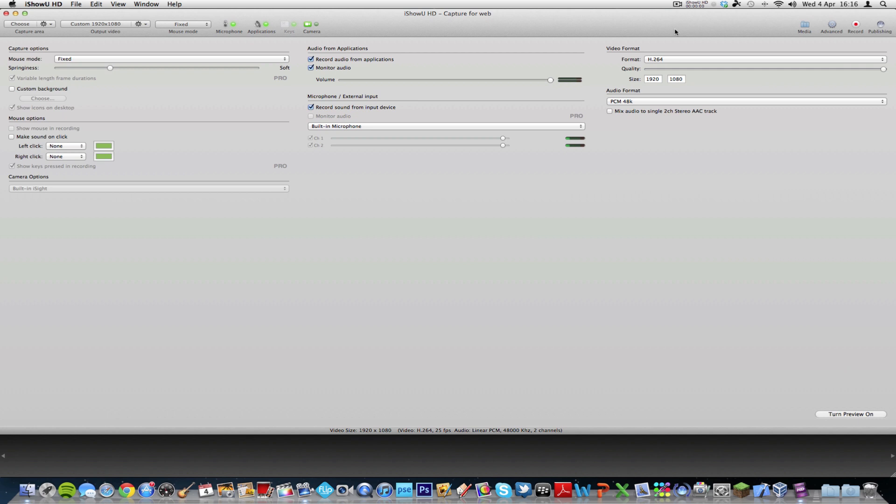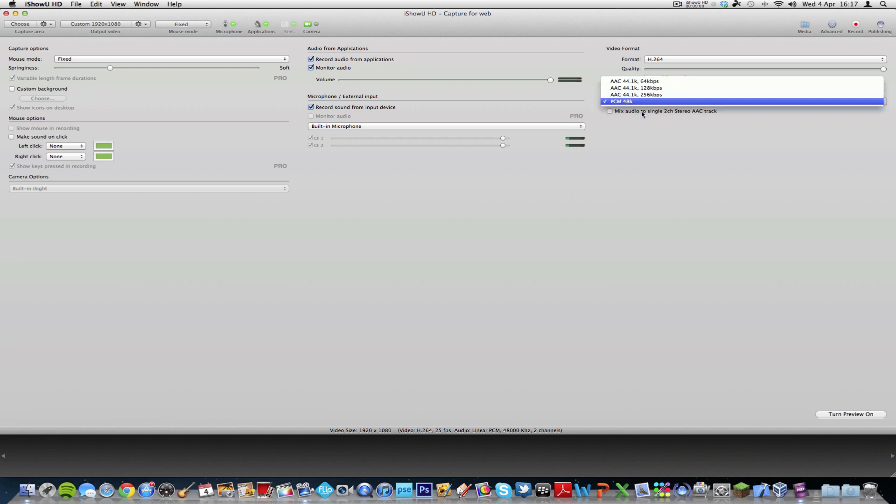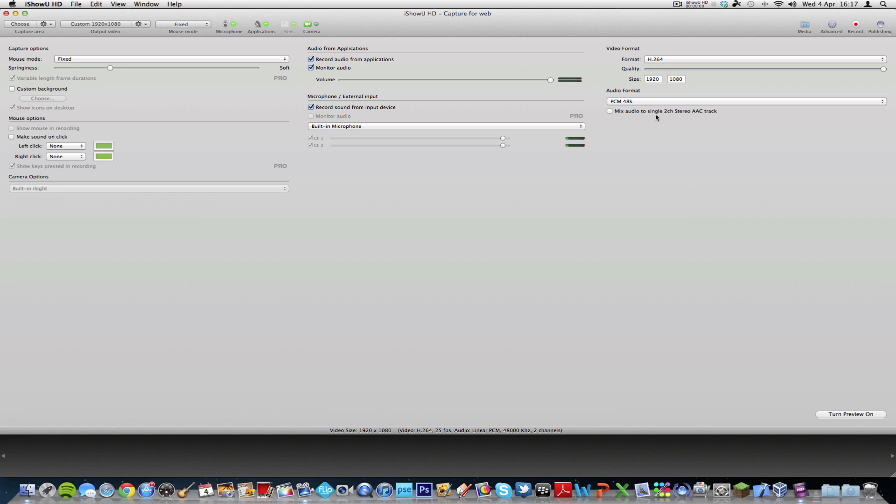And the video format, and these are my recommended settings, that have the format on H.264, although you've got a few other options, and have the quality all the way to the very end, and the size 1920x1080, which is the resolution for a full 1080p HD movie for YouTube. And then the audio format, I don't normally play around with that, but you've got lots of other options there as well. And of course, the option to mix to a single two-channel stereo AAC track.